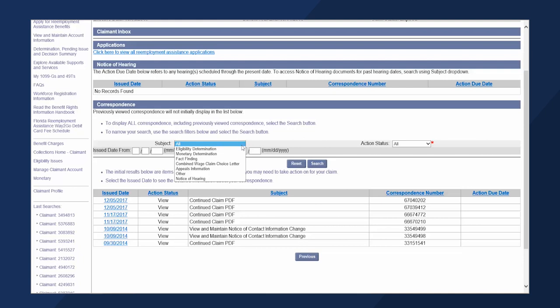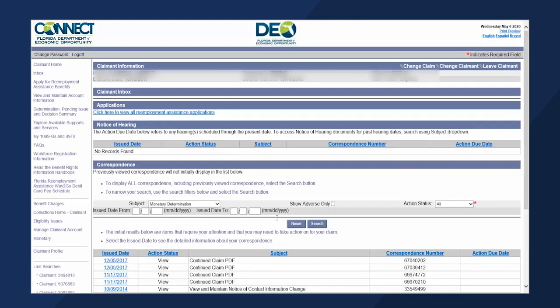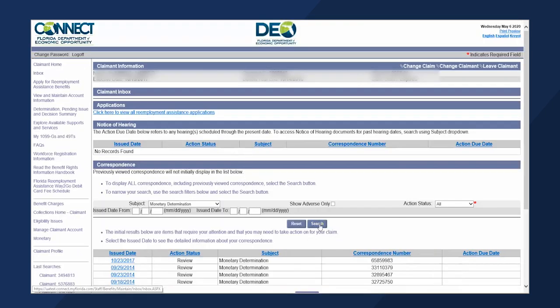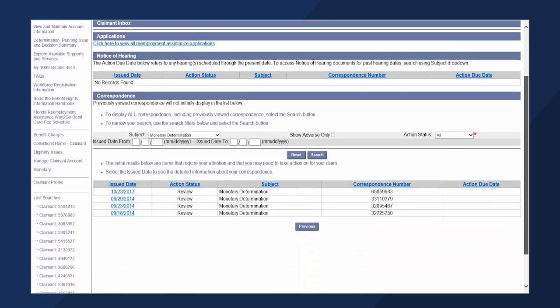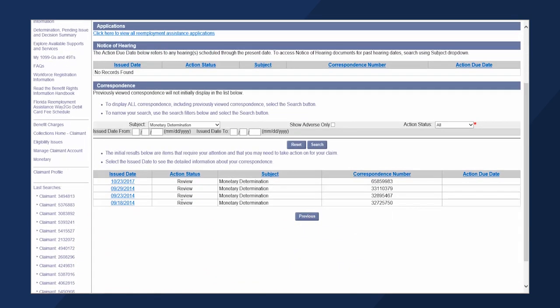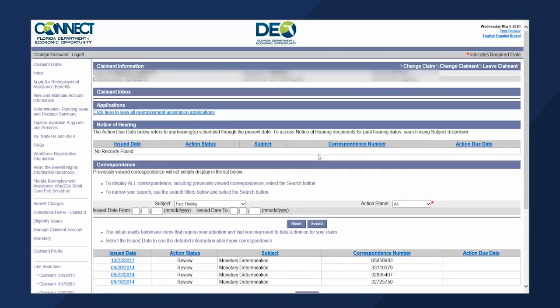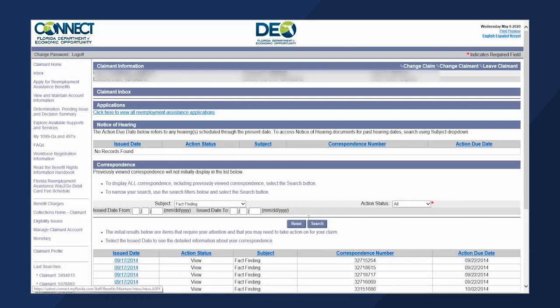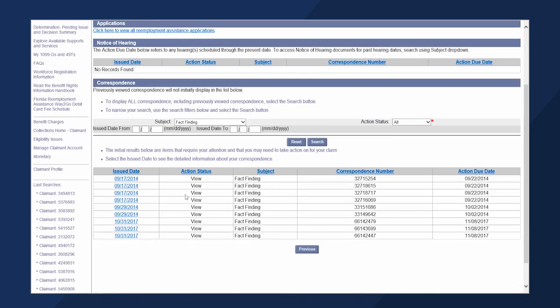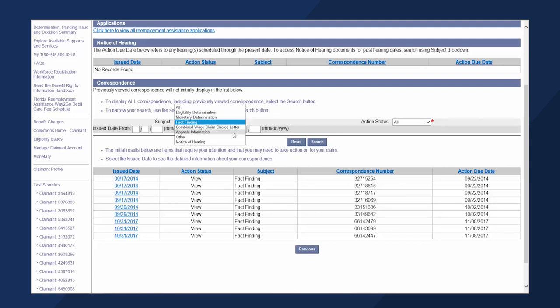The most commonly searched subjects are monetary determination, fact-finding, and appeals information.